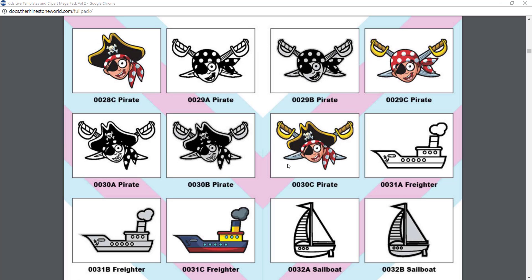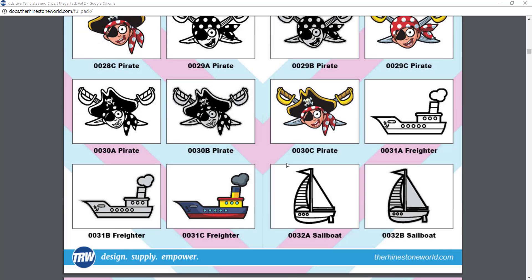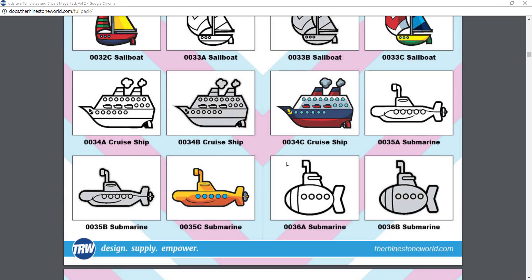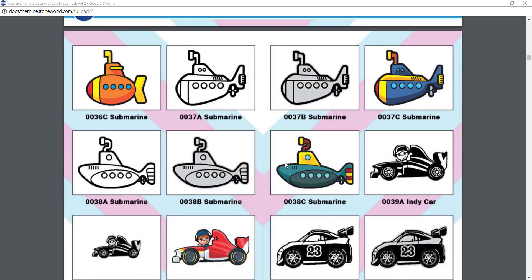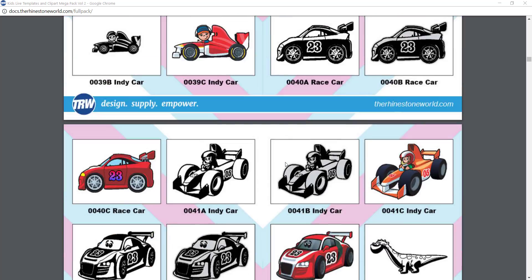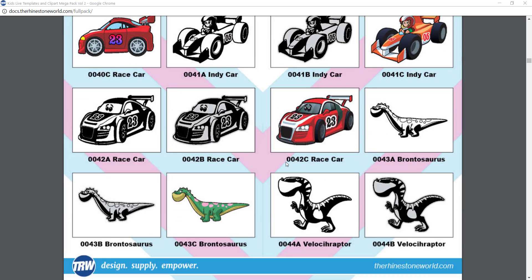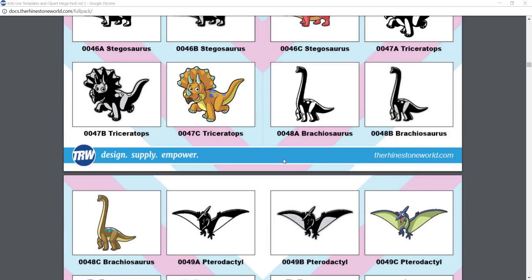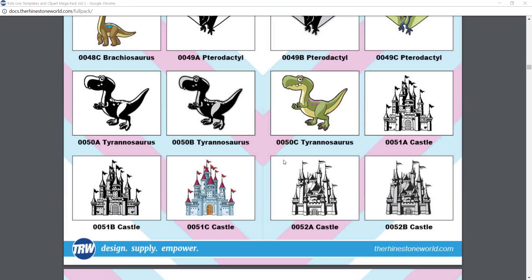You're gonna see all different types of planes and trains and boats and pirates and submarines and race cars. As many of you know, pack one was focused around animals, where this one we got into dinosaurs and castles and mermaids and teddy bears and baseball players.